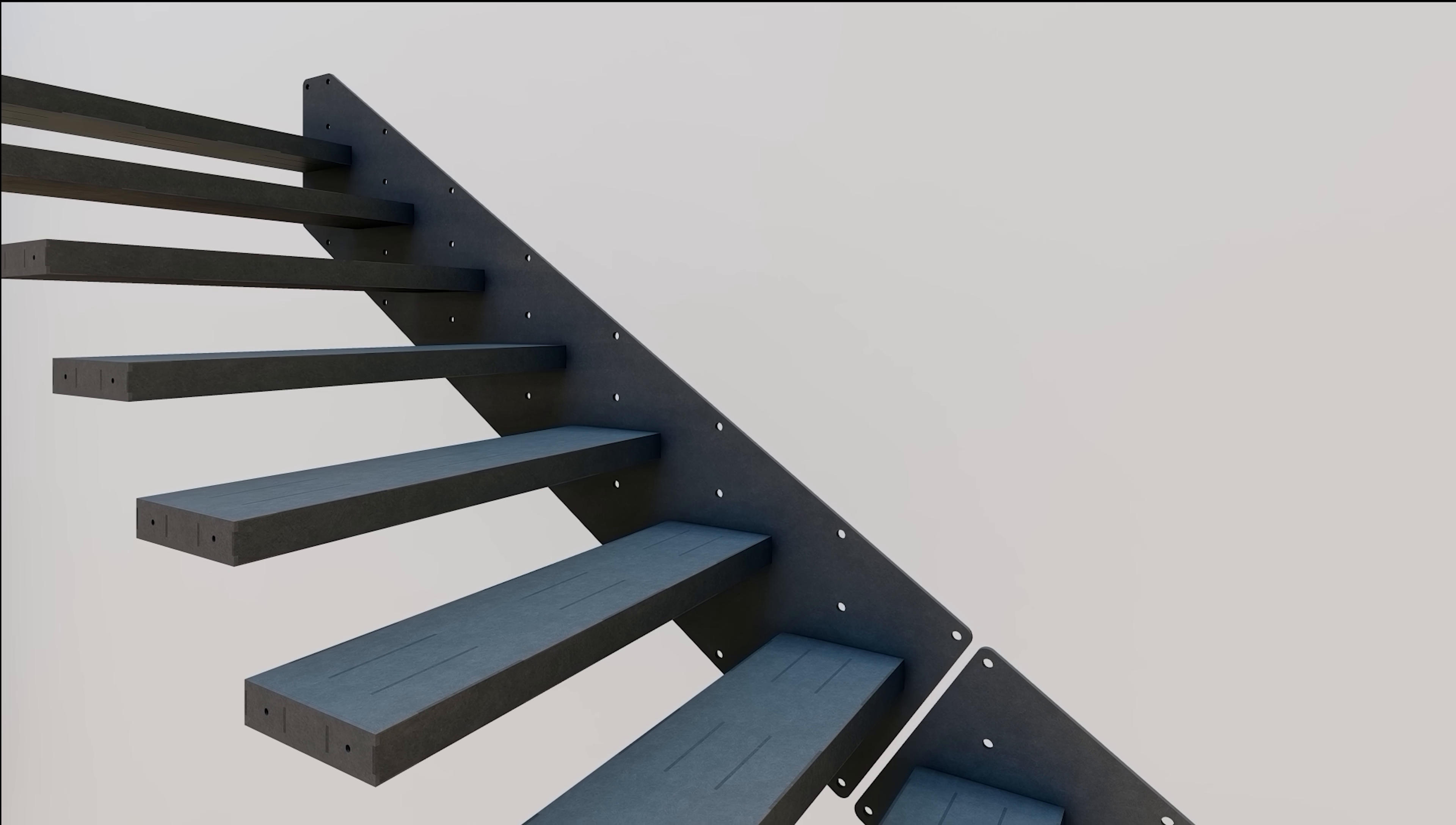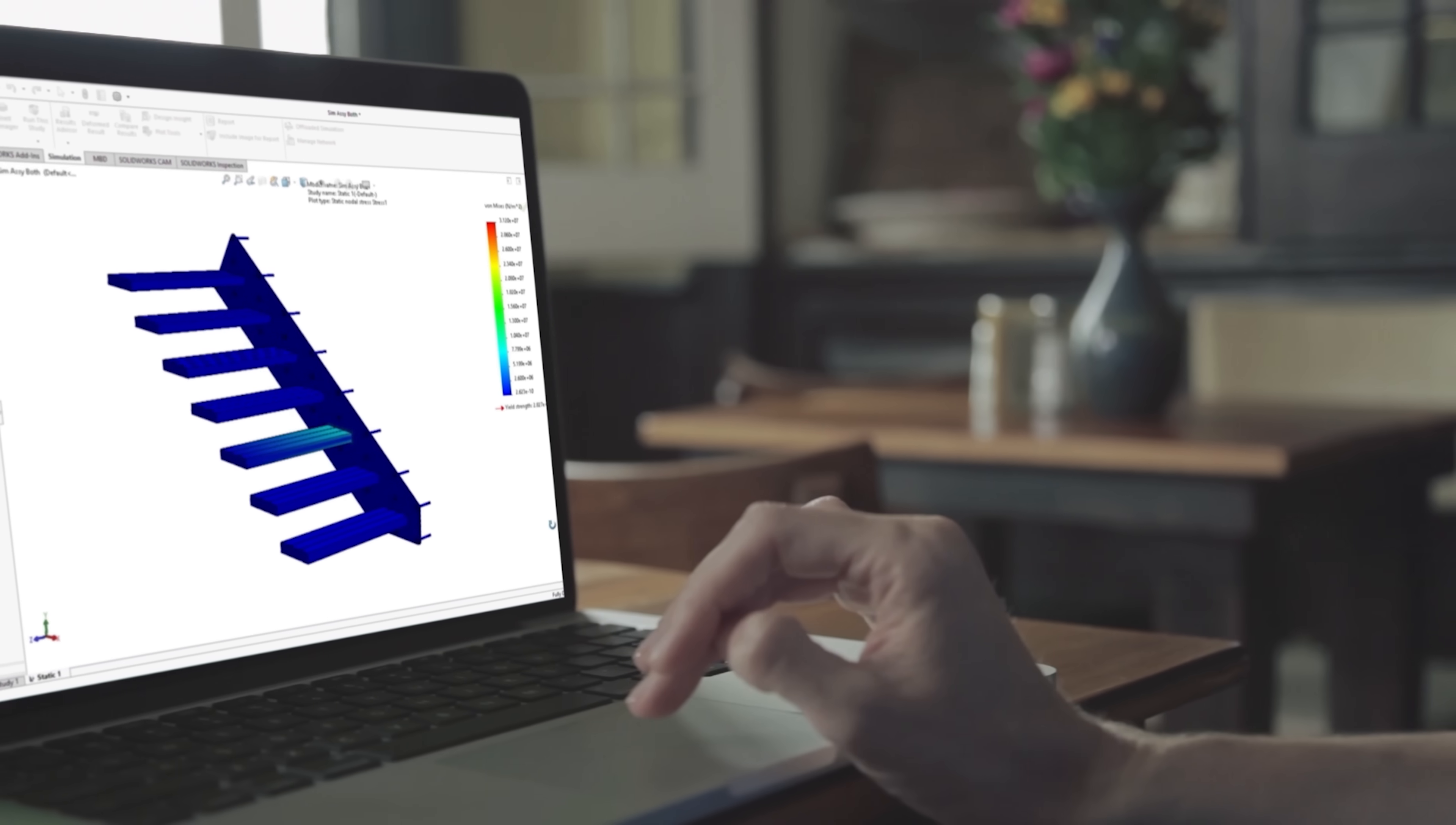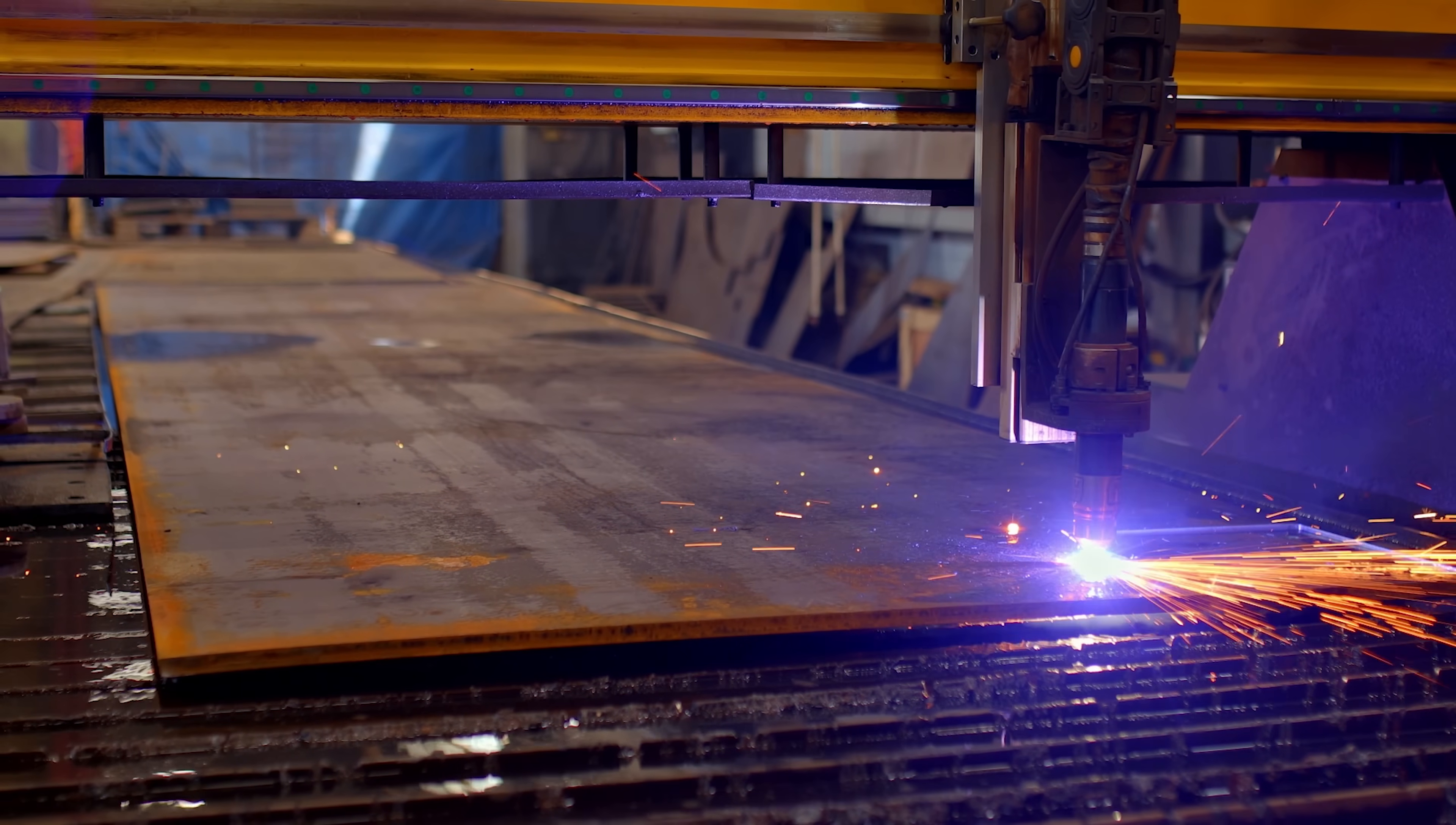Together these components create a structural assembly which is now ready to take on the user loads and transfer them safely into the supporting wall structure. To verify the design before manufacture we can run a finite element analysis or FEA to simulate real life conditions and user loads. Once the analysis is complete, components are ready to be issued out for CNC cutting and fabrication.